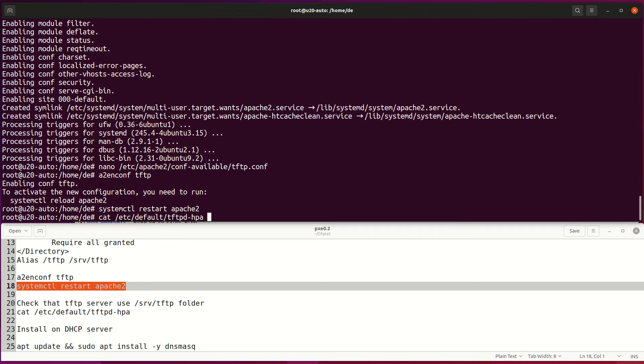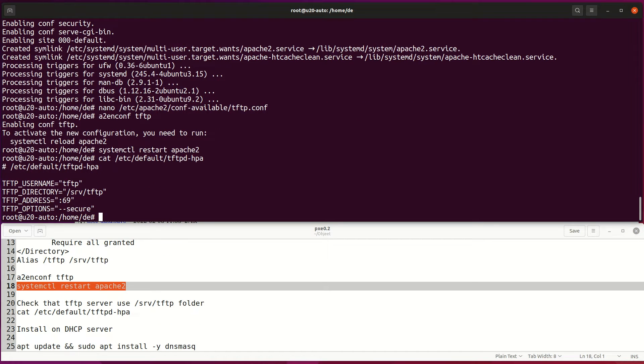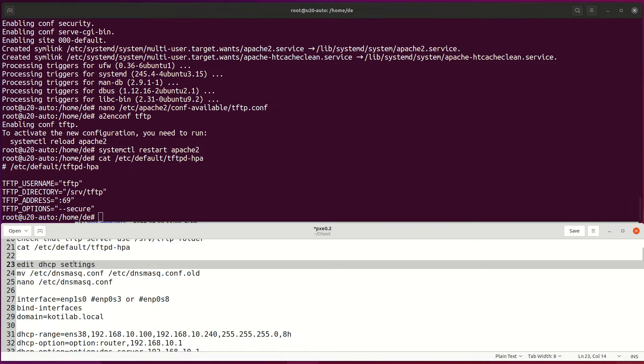Next, check that TFTP is configured to point to SRV slash TFTP folder.